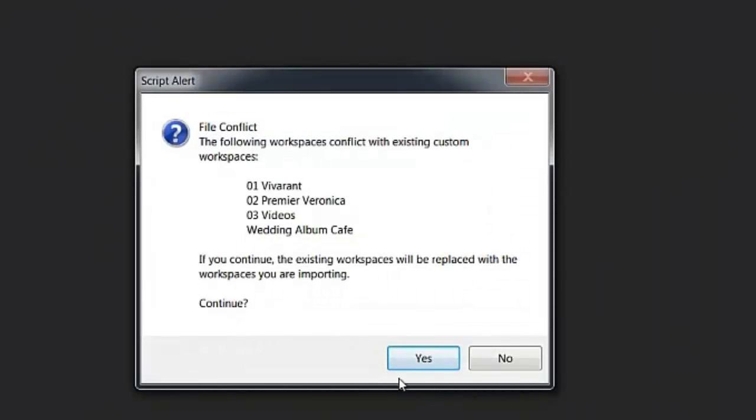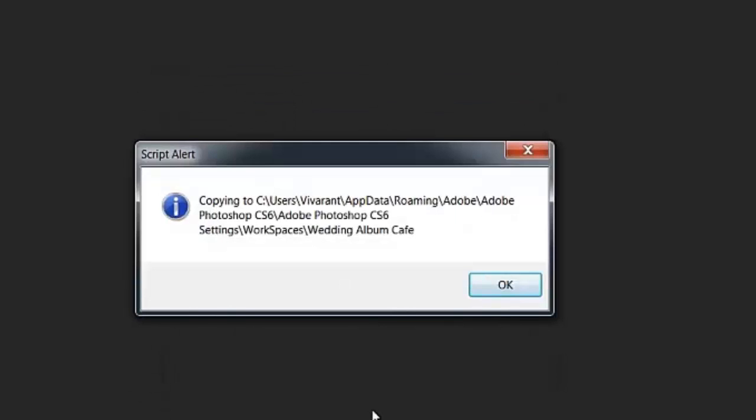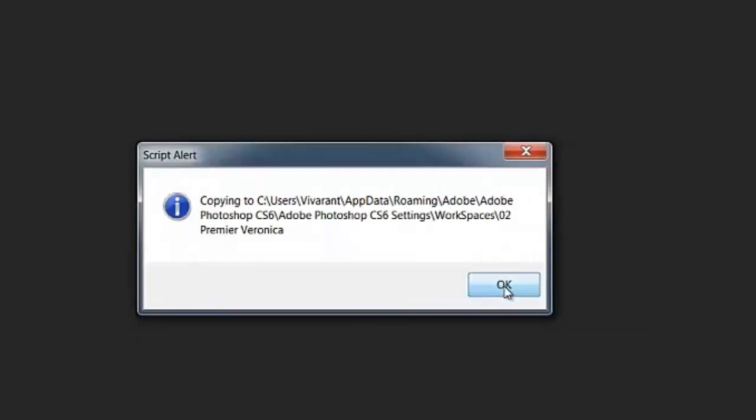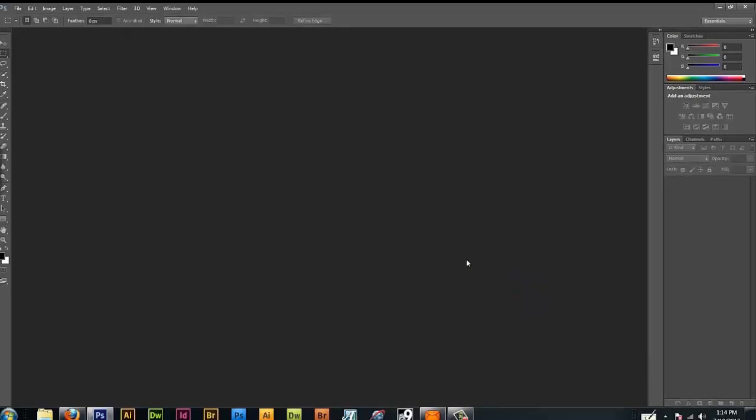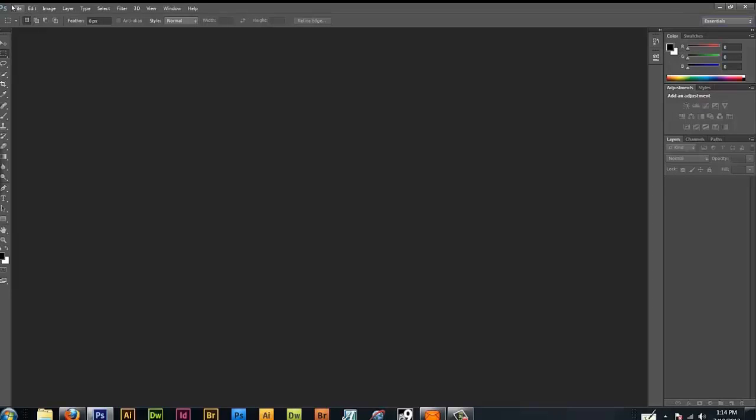And here I have some type of a file conflict. It conflicts with the existing custom workspaces. That's unfortunate. If you continue the existing workspaces will be replaced with the workspaces you are importing. So do you want to continue? I'm just going to go ahead and say yes. Because what else can I do? And now it's telling me I need to restart Photoshop in order for these to take effect. So I'm going to go ahead and do that right now.